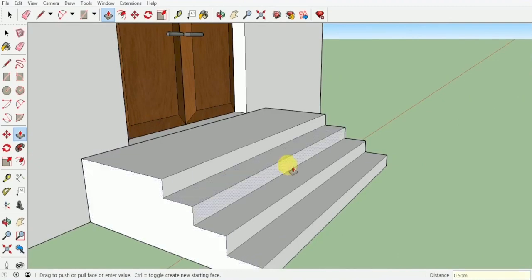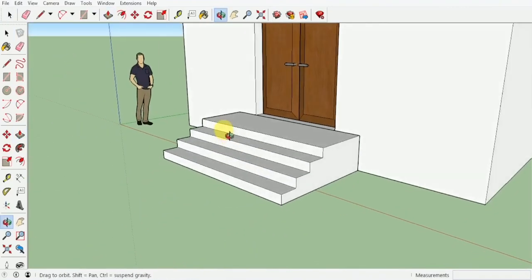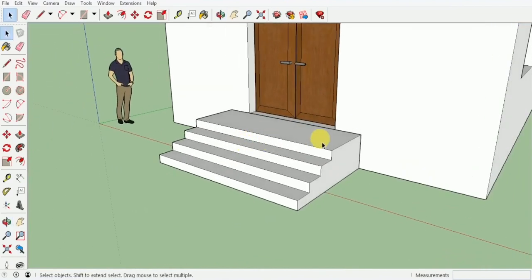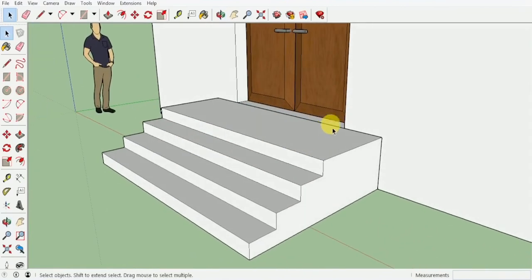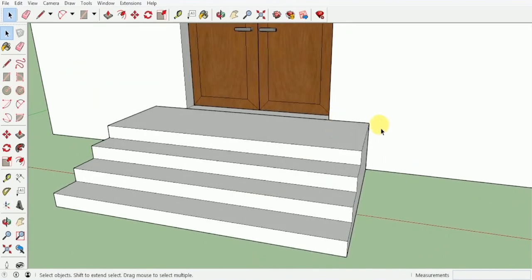As you guys can see, we have easily created our stairs over here with one meter landing, 0.3 tread size in each of this, as well as a 0.5 extension from both these sides.